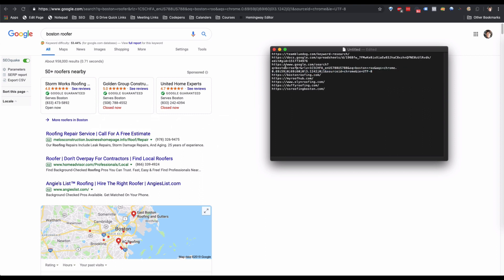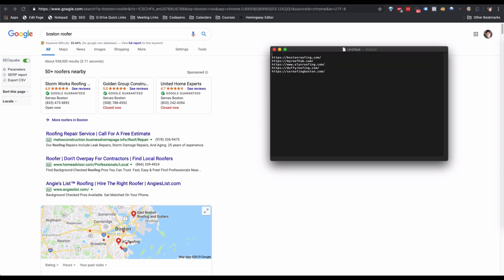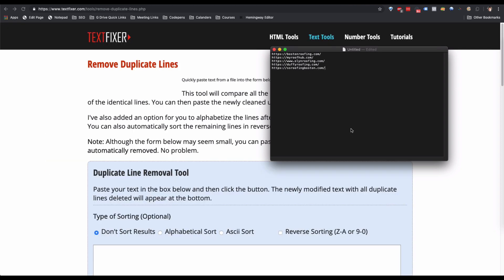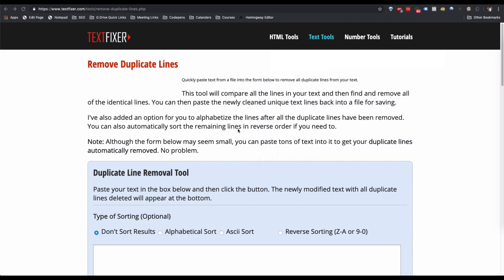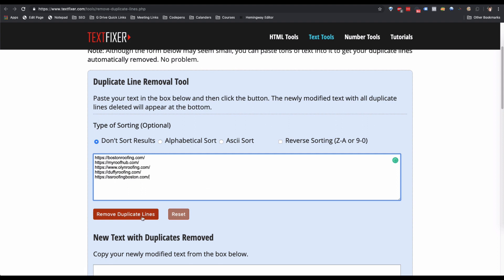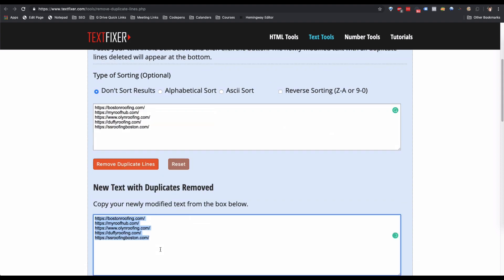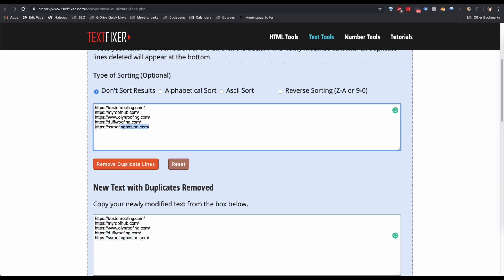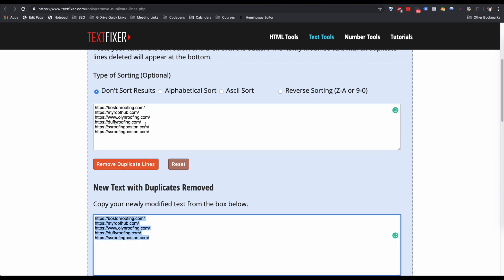Since I have a couple extra URLs open — a Google search, a Google document, and our blog post — I'll remove those, and now I just have all the competitors I had open. If you searched for a bunch of different terms, you may have some duplicate URLs. To remove duplicates, go to textfixer.com/tool/remove-duplicate-lines, paste in all the URLs, and click Remove Duplicate Lines.